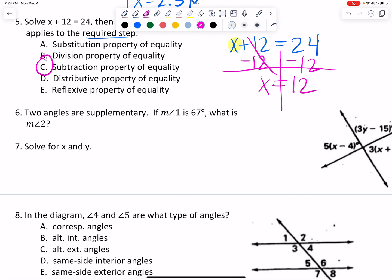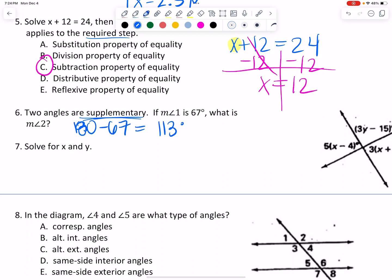Number six doesn't have a picture, so you can always draw that if you'd like. It says that two angles are supplementary. Remember that supplementary means a pair of angles add up to 180. So it says if the first angle is 67 degrees, what is angle two? That is where you're going to take 180 degrees and subtract the supplement. So the supplement of 67 is going to be 113 degrees. Together those would make a straight line.